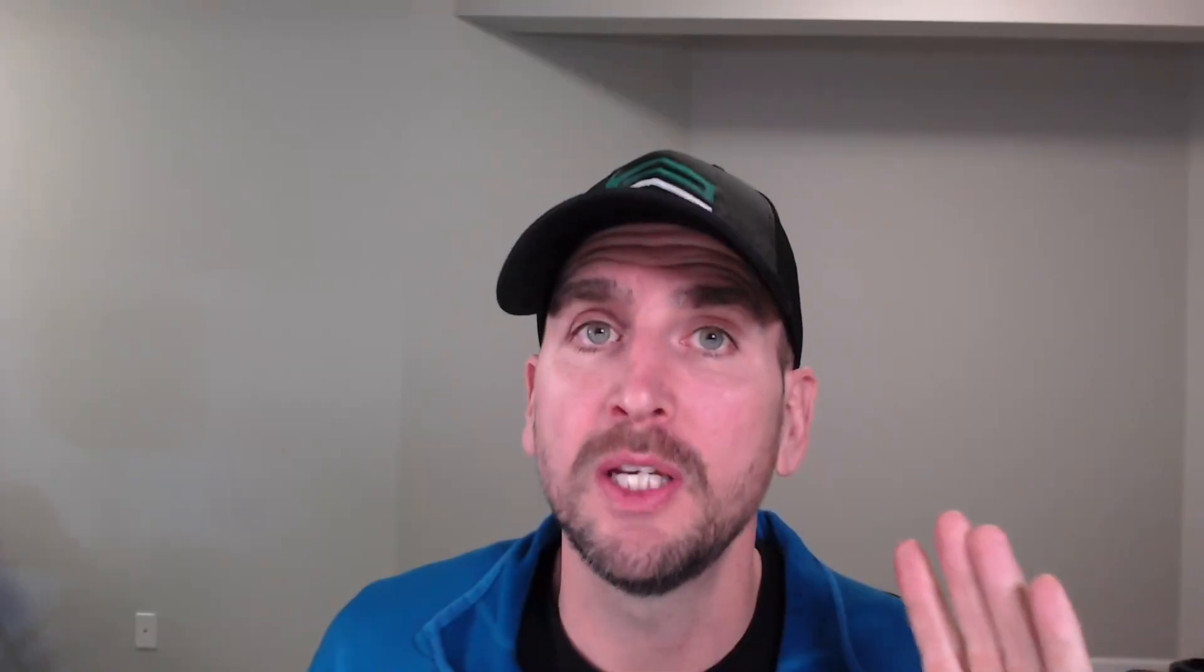I'm putting in a system efficiency of 80%. This would be all your different losses. Do you have shade on your panels for some of the day? Are they not angled correctly or not due south on your roof? What about your inverter? How efficient is that inverter? There's a little bit of loss at the Tesla charger and so on. Your overall system is going to have efficiency. I'm just putting 80% there, but that's something you can change.